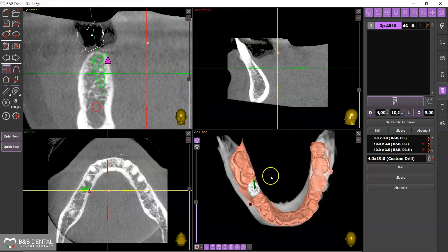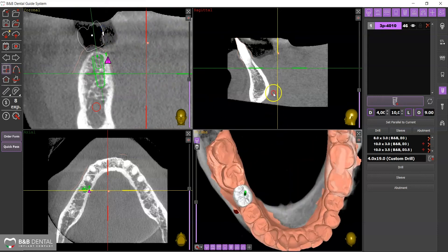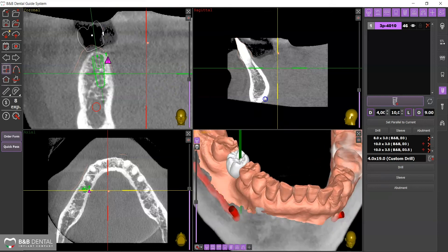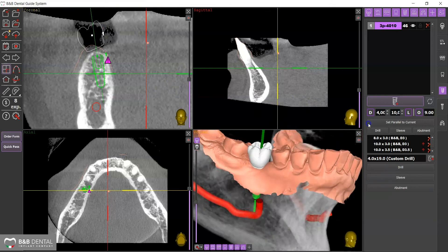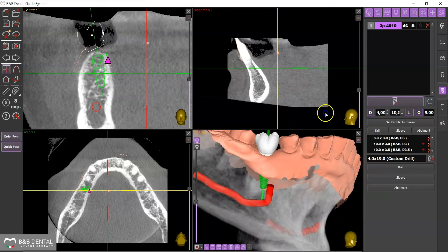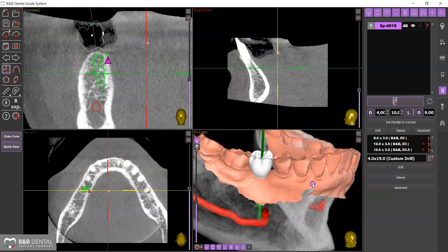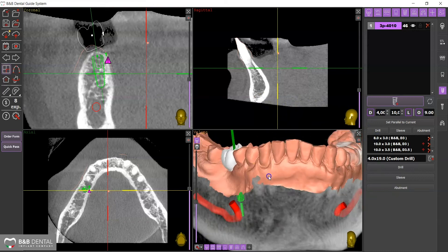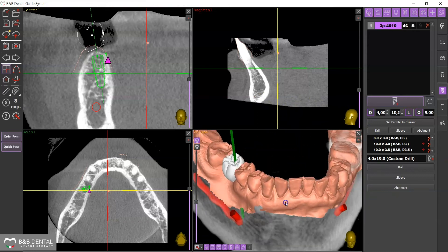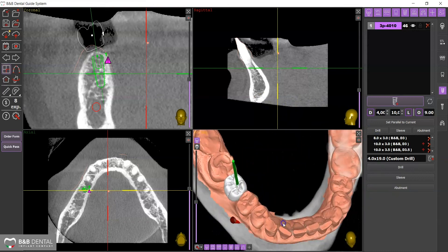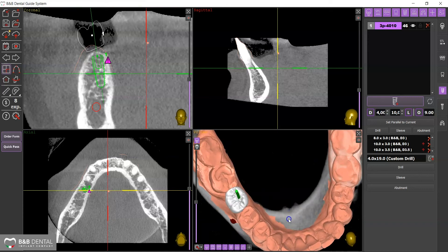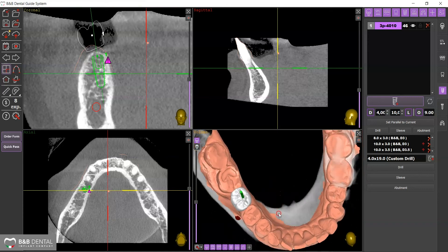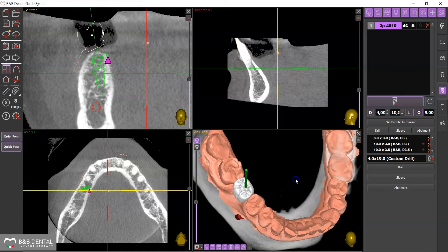In the volumetric display, you can also evaluate the axis of the implant in accordance with the position of the previously inserted tooth. At the bottom, you can activate or deactivate the different elements to have a more or less free field.